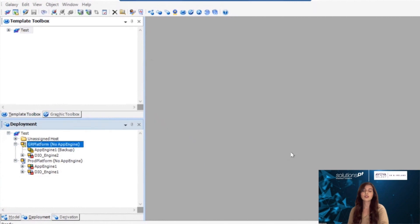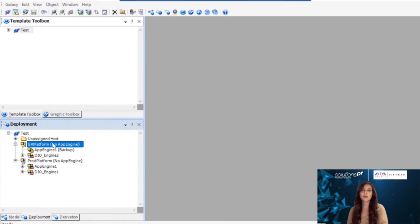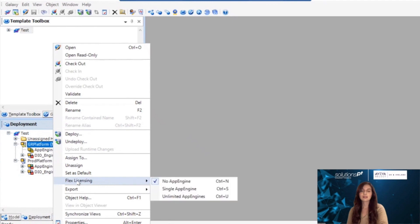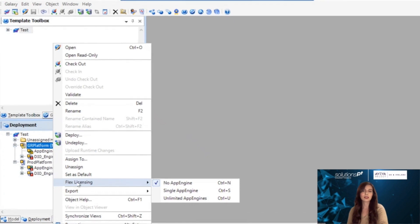To do this, you will right-click the platform, select Flex licensing, and then select the correct platform type. You have three options, as we can see here.